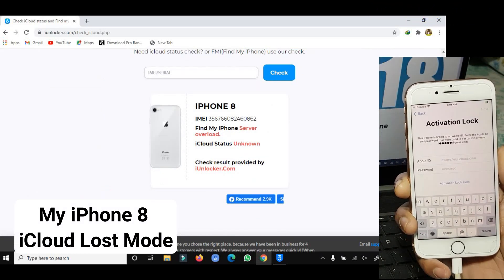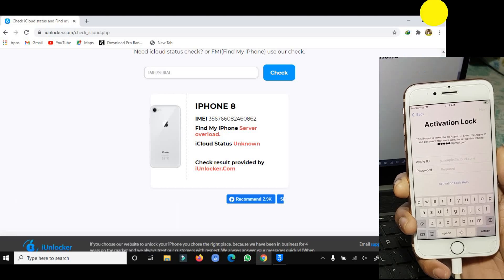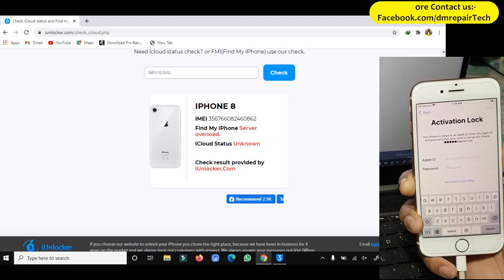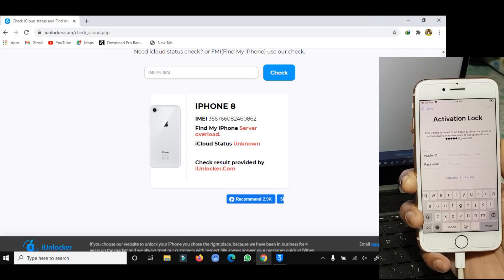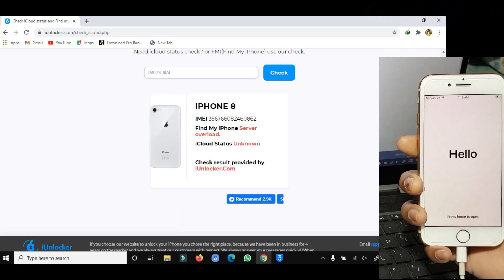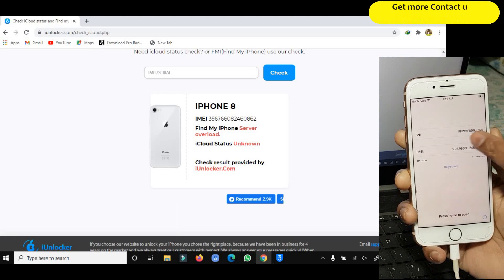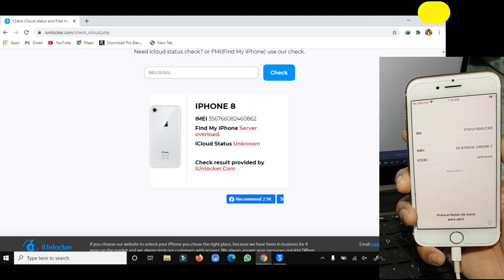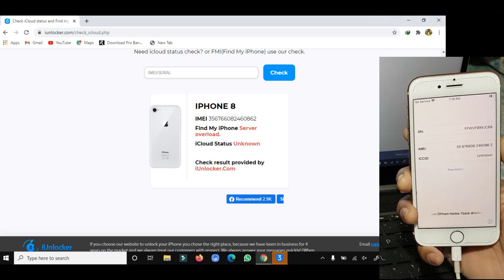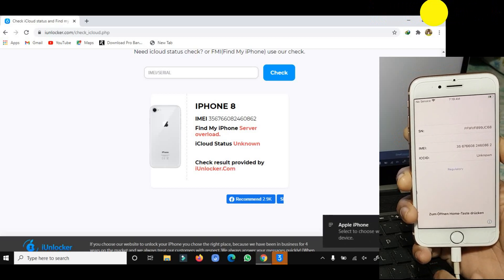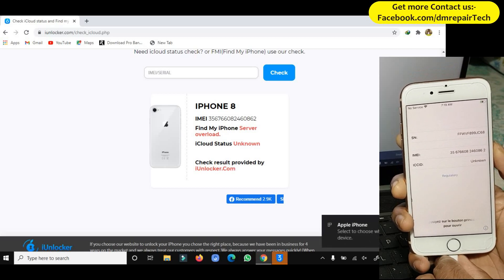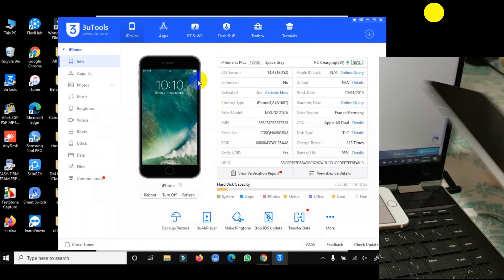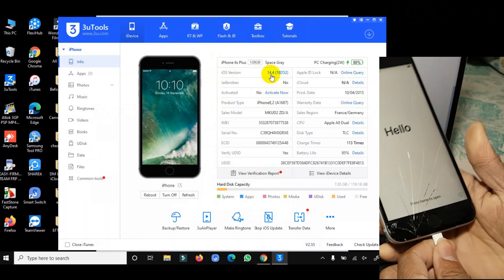If you have any iPhone in lost mode, a stolen phone, you can fully bypass it if your device is GSM. I'm on the device without a signal or data right now. I will show you step by step how it works with SIM data. Look — same IMEI, no Apple ID. When I check online, the server says this device is in lost mode.